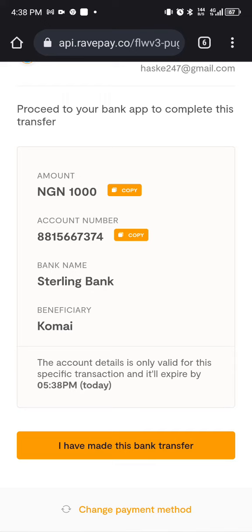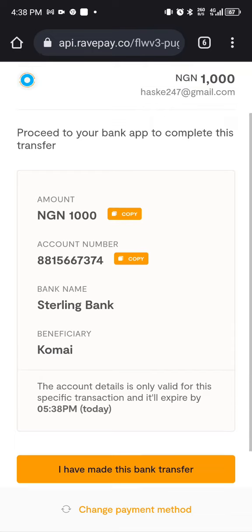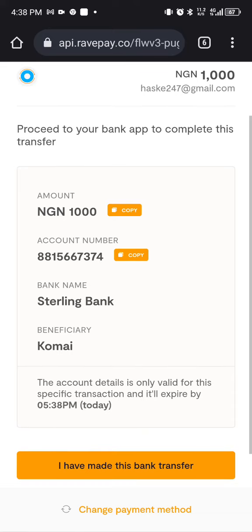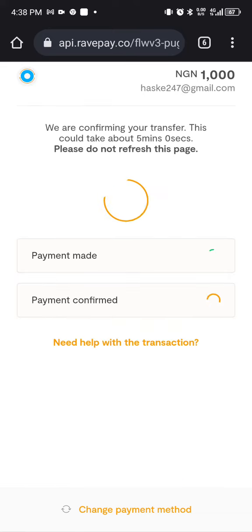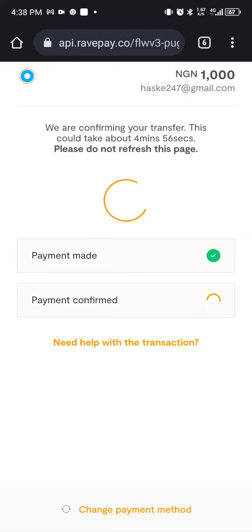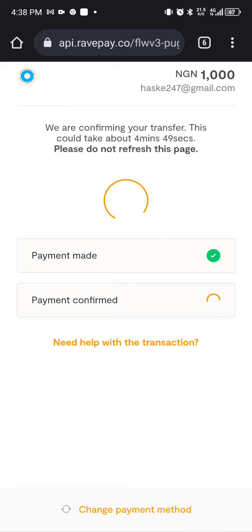After paying, click on 'I have made this bank transfer' to let the platform know you've completed the payment. It will then process and confirm that you have made the bank transfer.